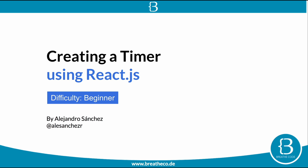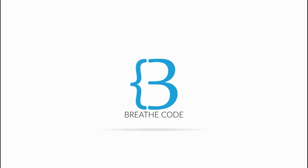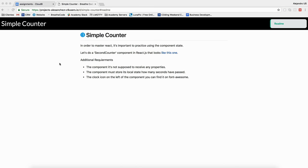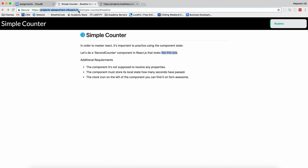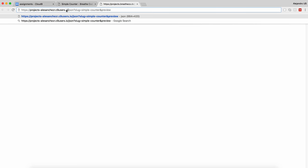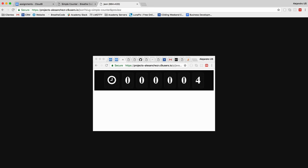Hello guys, today we're going to be doing a simple timer using React.js. So we have to do a simple counter with React. I think it needs to look like this. Our challenge is to first do the HTML of this and then update the React component on every second with whatever we need to.